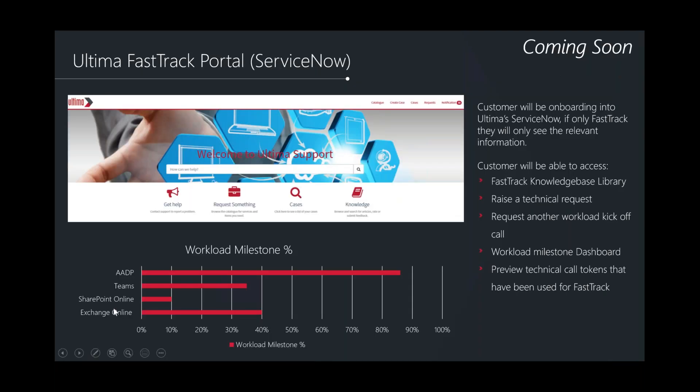FastTrack is going to be really big for Ultima. We are building out a FastTrack portal within our ServiceNow portal. This will be your place to access FastTrack knowledge libraries, request tickets, and view a dashboard of where you are on your milestone journey. Until then, and alongside it, your FastTrack manager will provide updates. Existing Ultima customers on ServiceNow will have access, and new customers will be onboarded onto the portal.